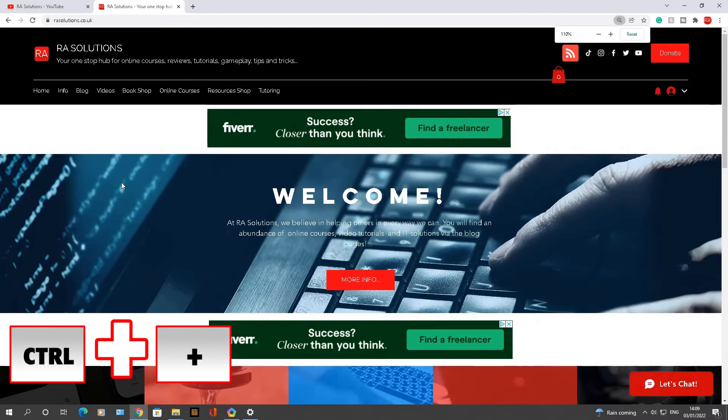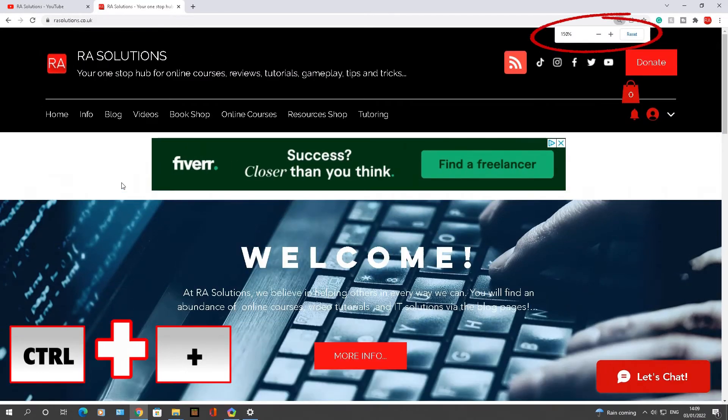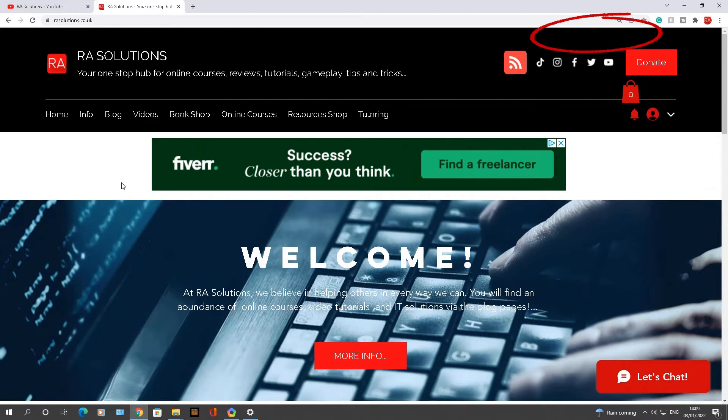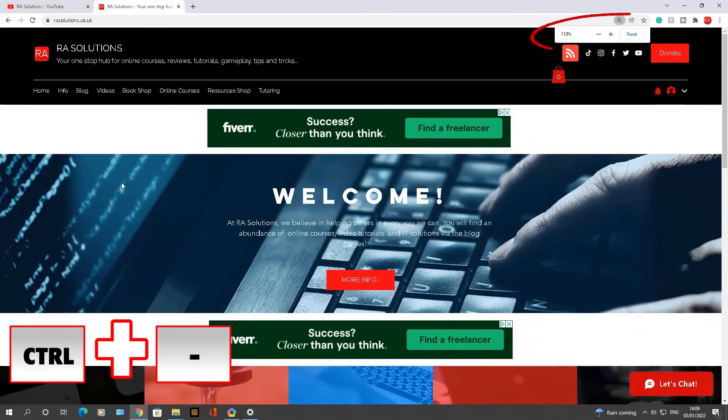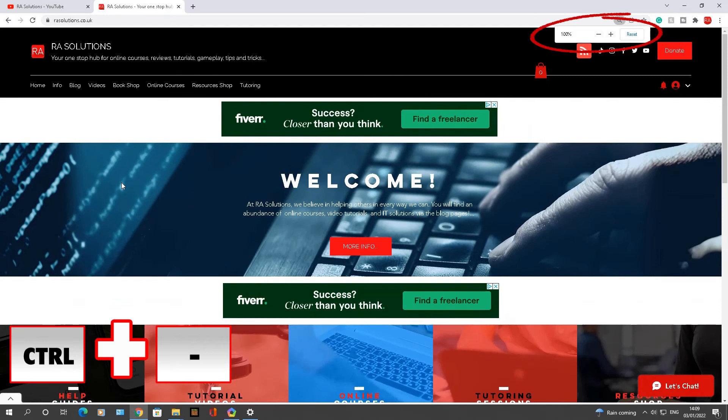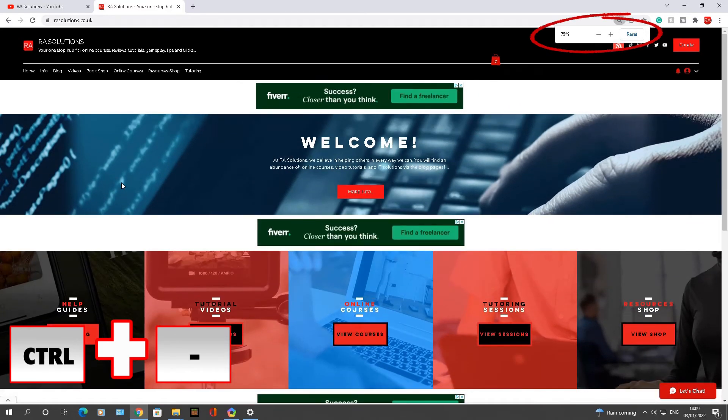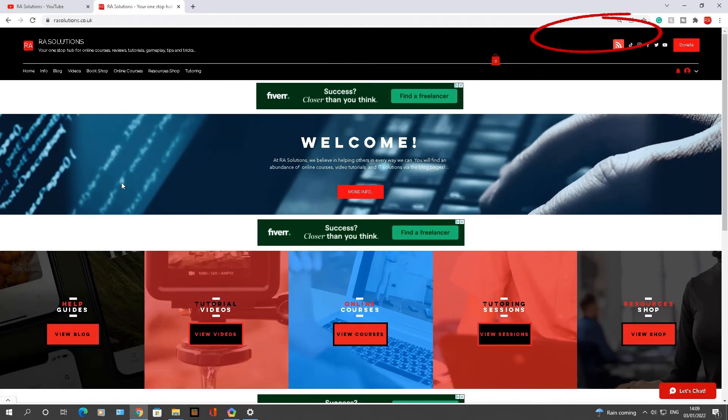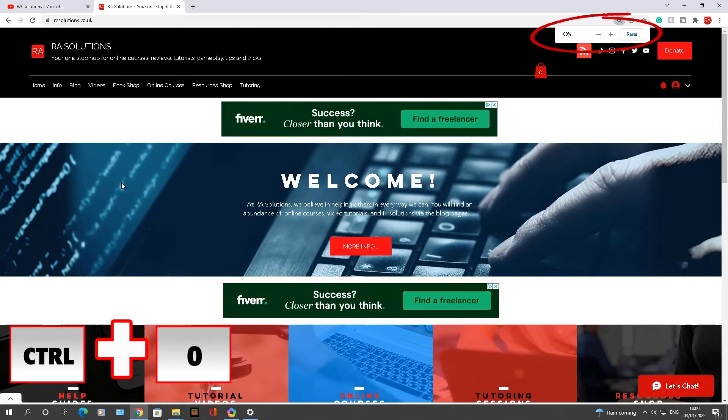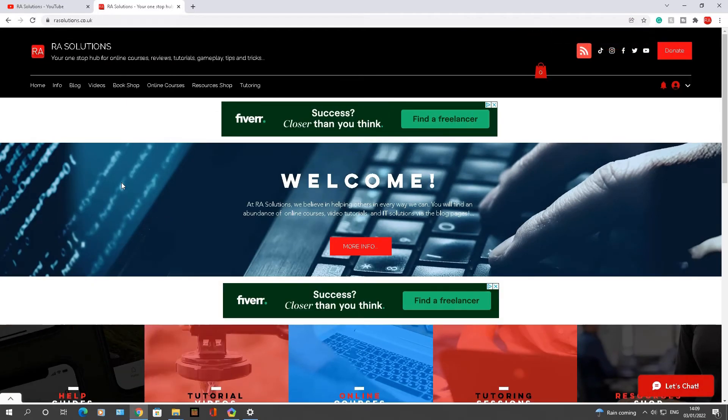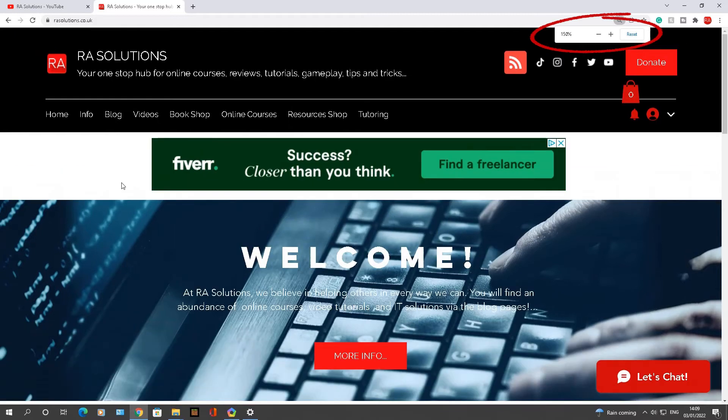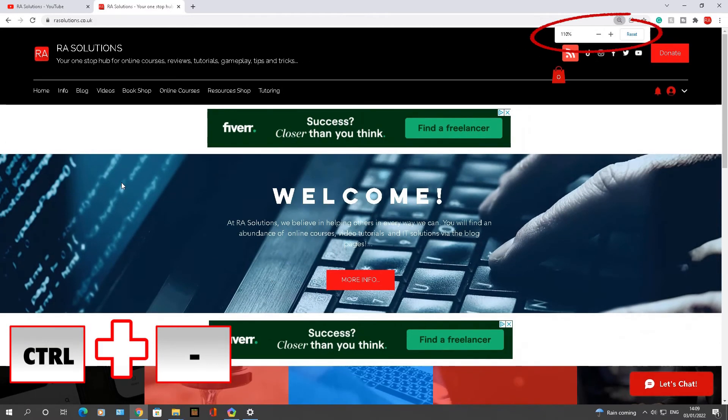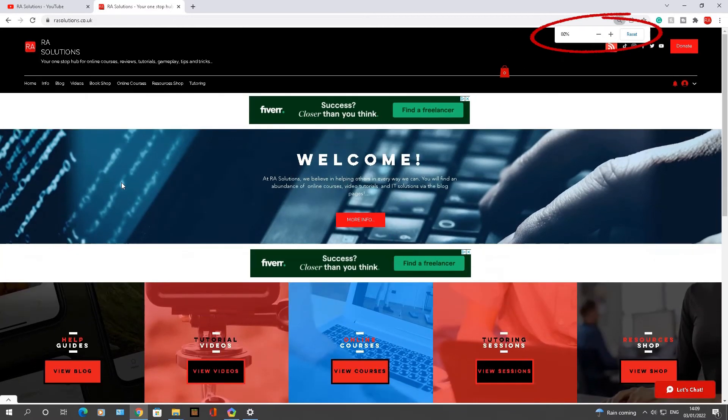Now if I type in Control and minus, it will zoom out of the web page you are visiting. Now if you type in Control and zero, it will reset it back to 100%. So Control and add to zoom in, Control and minus to zoom out, Control and zero it will reset it back to how it should be.